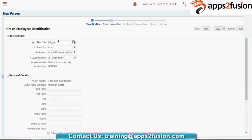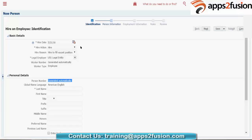The employee number is not showing on screen yet — once we save it, you can see the number. But here it's showing the message 'generated automatically'. The person number is also generated automatically. If you had given the option as manual, it will require a manual number. If worker number generation is manual, you will get an additional free text field where you need to enter the employee number.